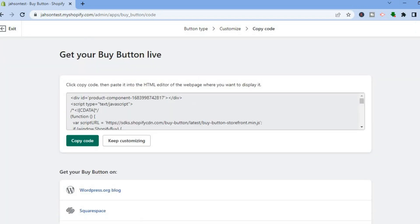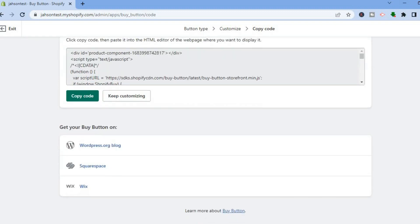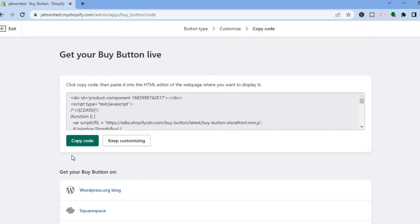After tapping on Next, you'll see a message: click Copy Code, then paste it into the HTML editor of the web page where you want it displayed. Tap on Copy Code.